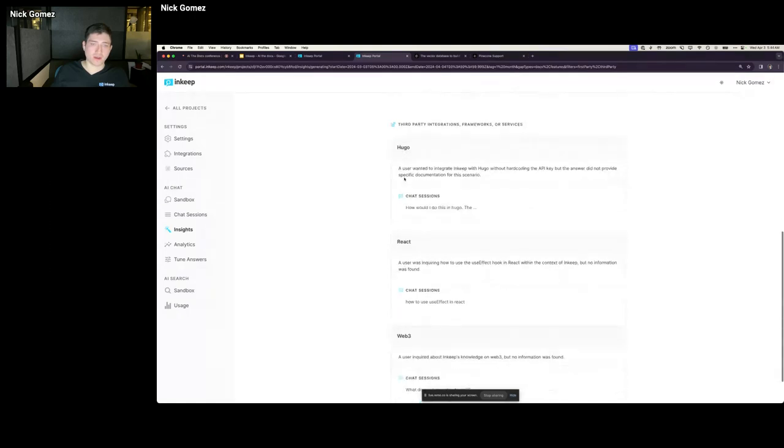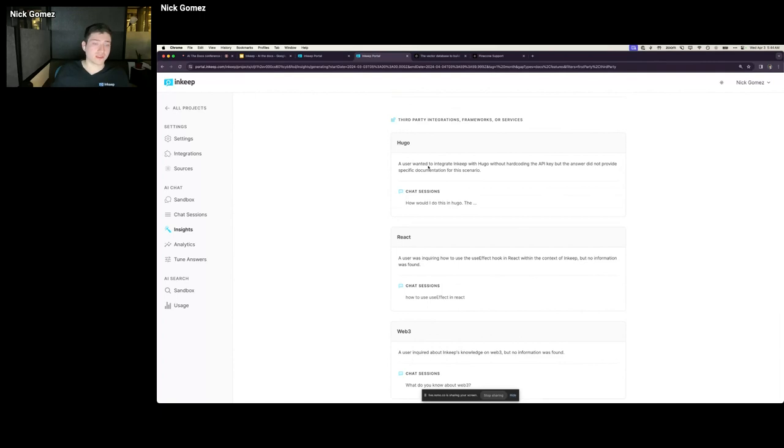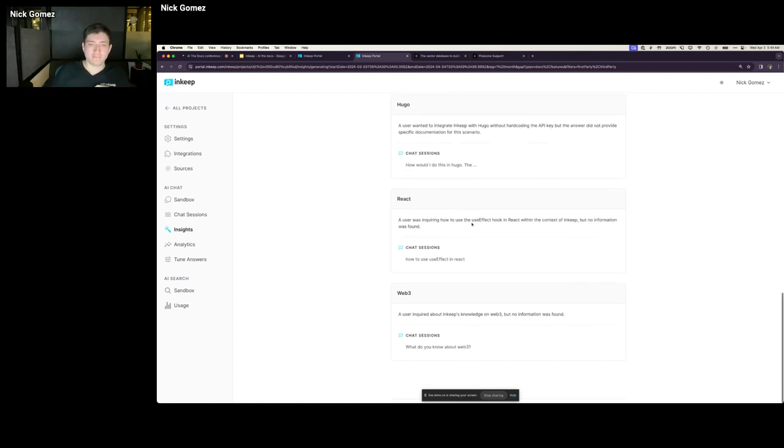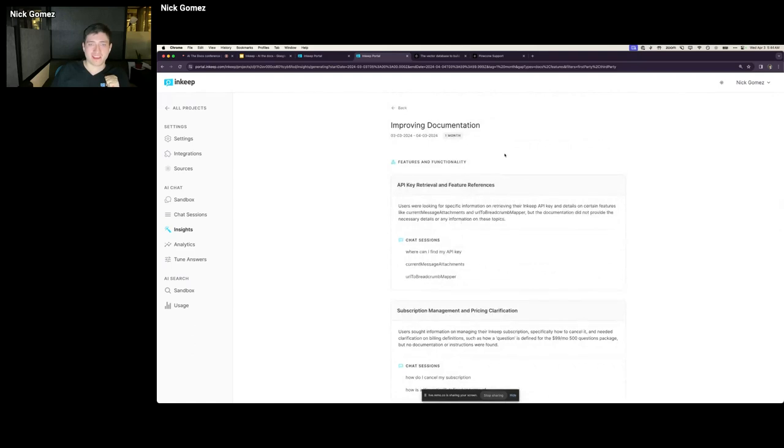I'm going to go ahead and generate a report here. So what this is doing, it's looking through all those different conversations. And in real time, we're doing a synthesis of the different topics that people are talking about, and the specific things that were not answered in my documentation, or that the bot said weren't supported by the product. And it's telling me there were some people that asked about how to get their API key. And I guess we don't currently have documentation on that.